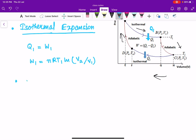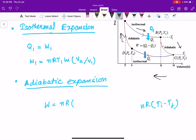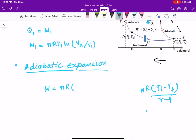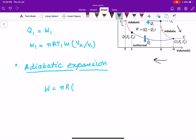The next process is adiabatic expansion. In an adiabatic process, heat exchange is zero, so Q = 0. The work done in this adiabatic process is W2 = nR(T1 - T2) / (gamma - 1). We can also write it as nR(T_final - T_initial) / (1 - gamma); both forms are equivalent.